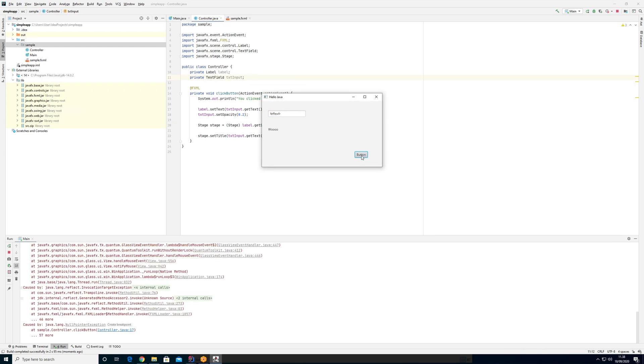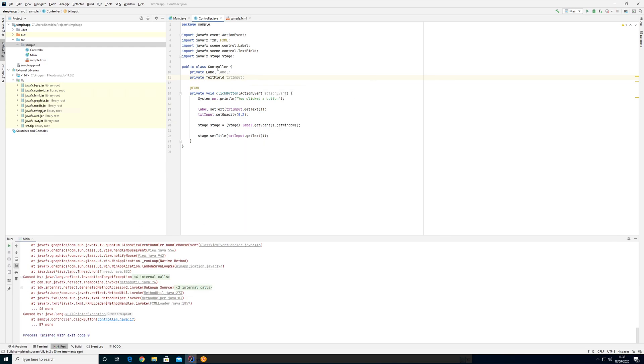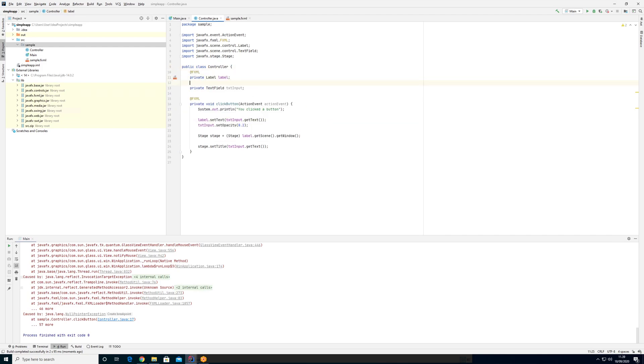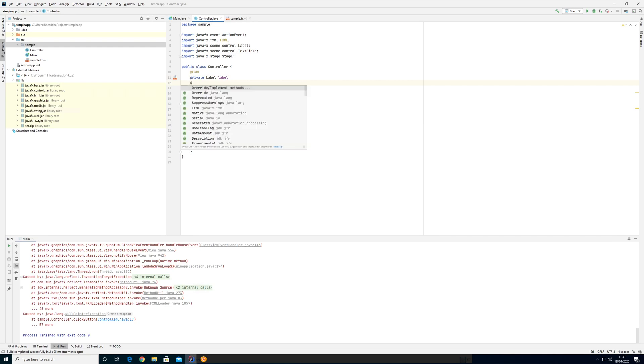And again, we have the same problems with these two here because now it's not working. So if we want these again, we just annotate them with FXML just above like this.